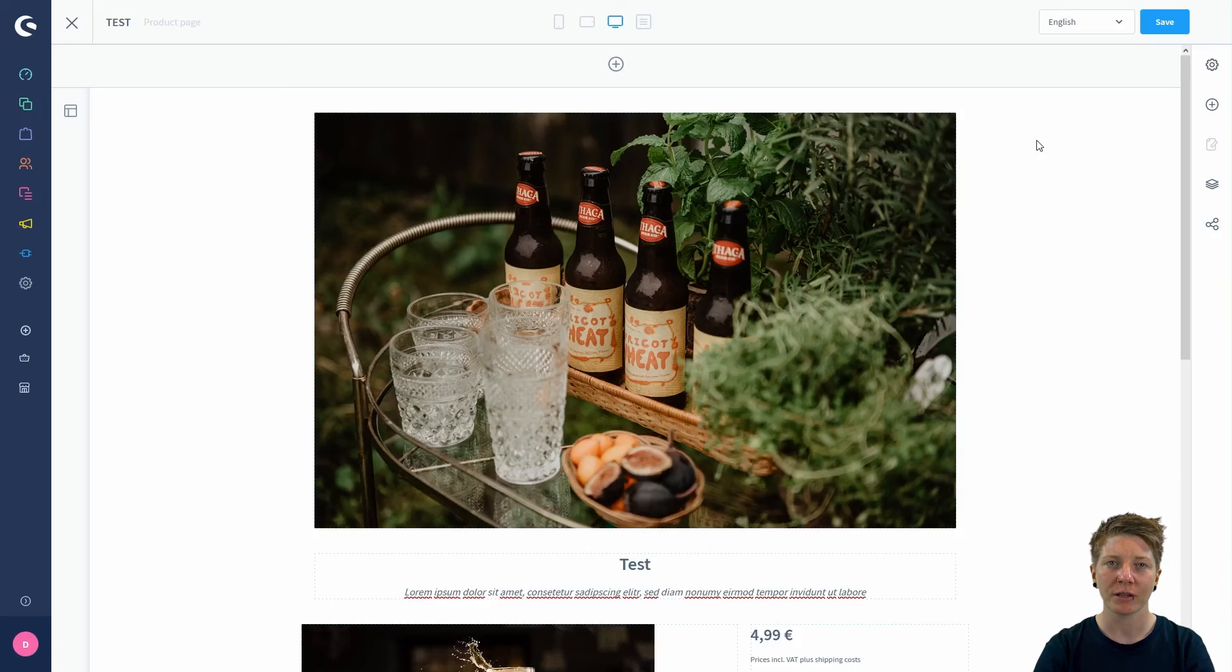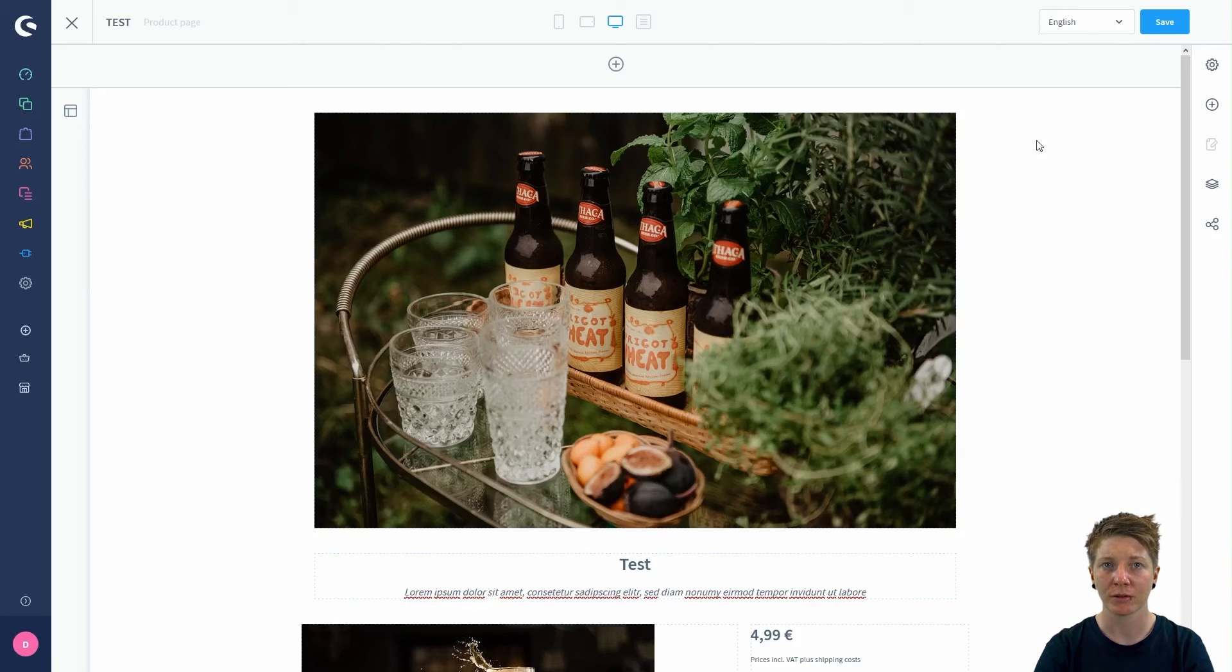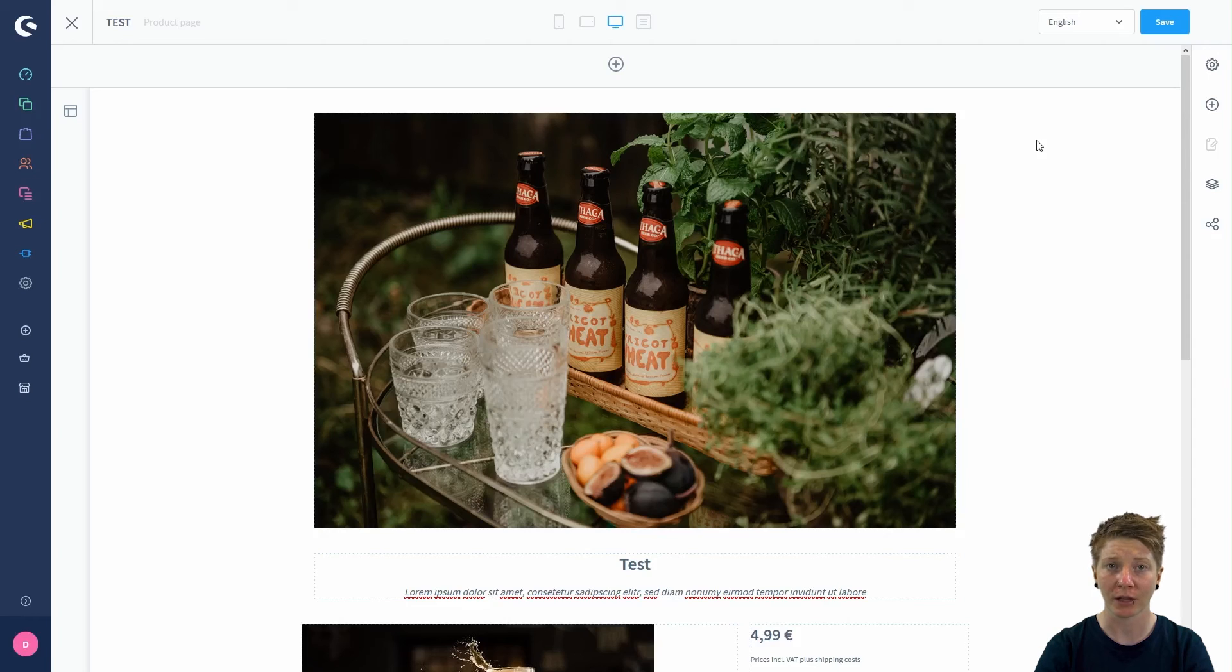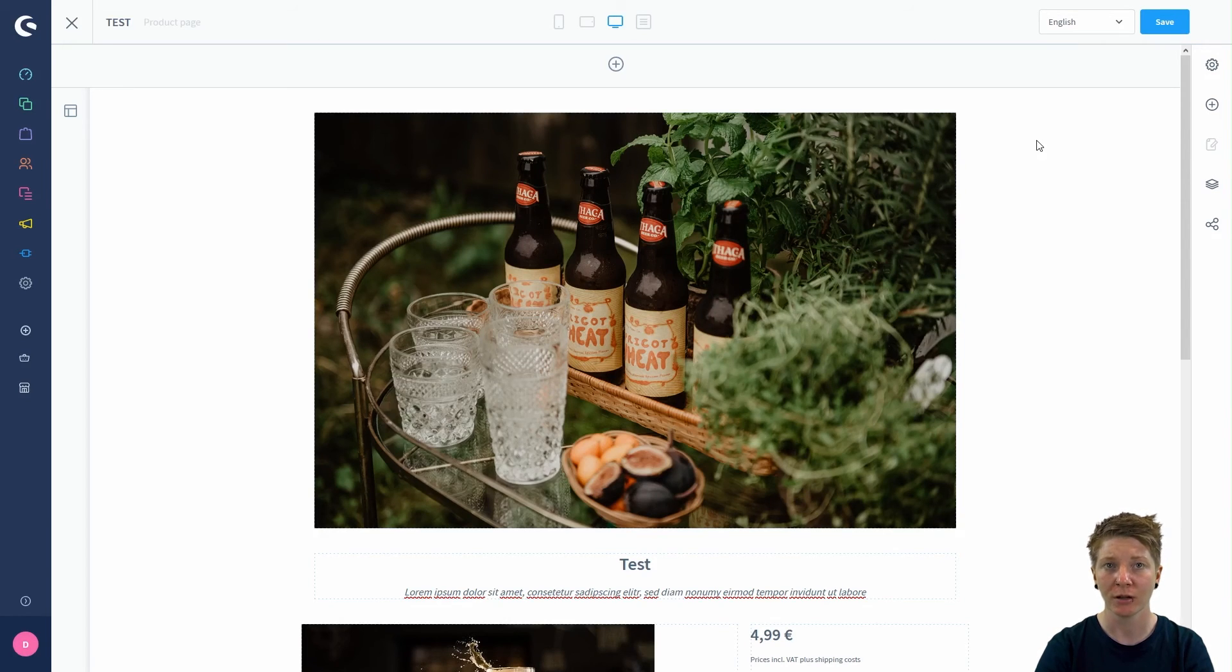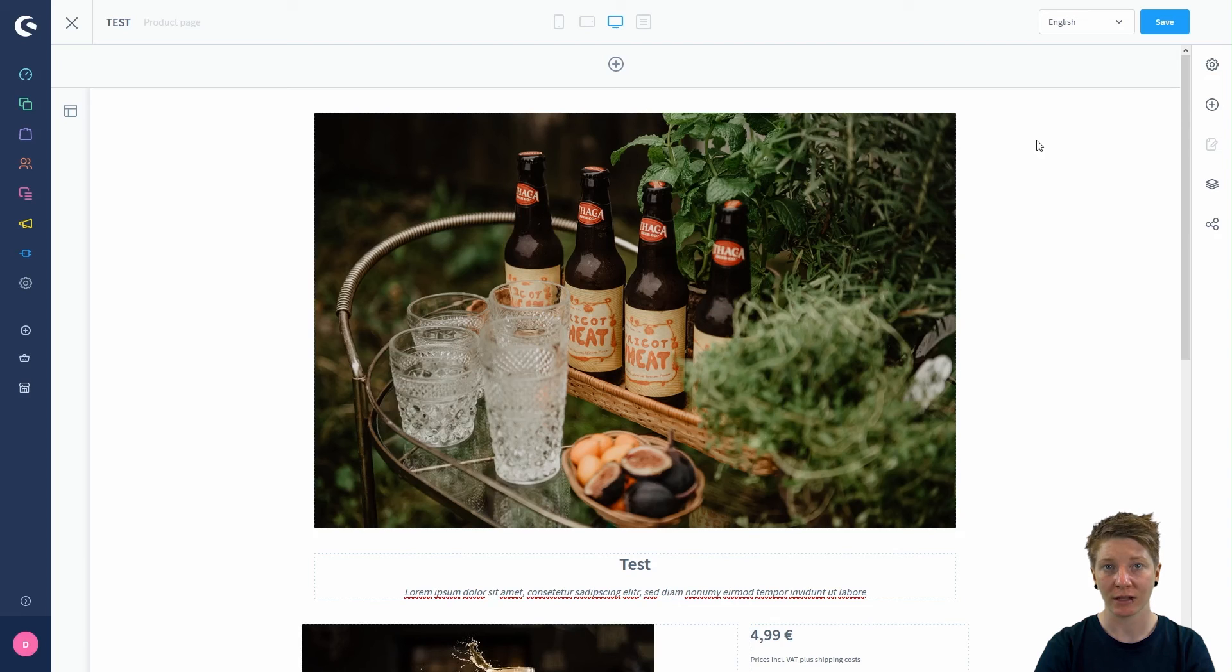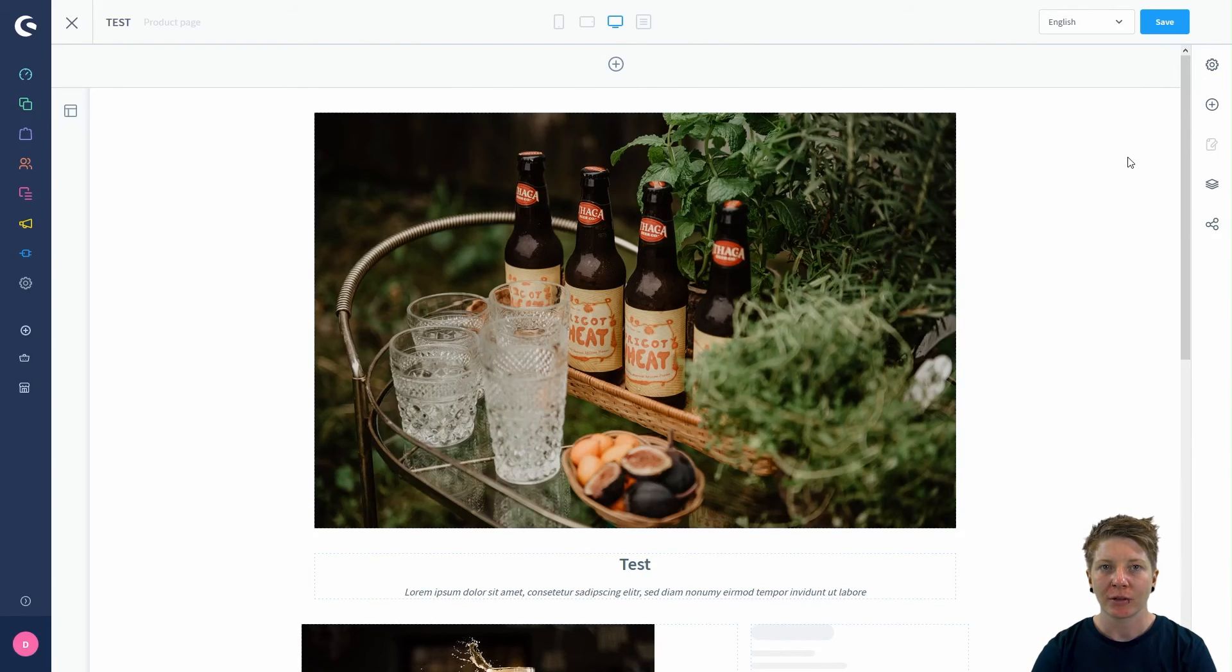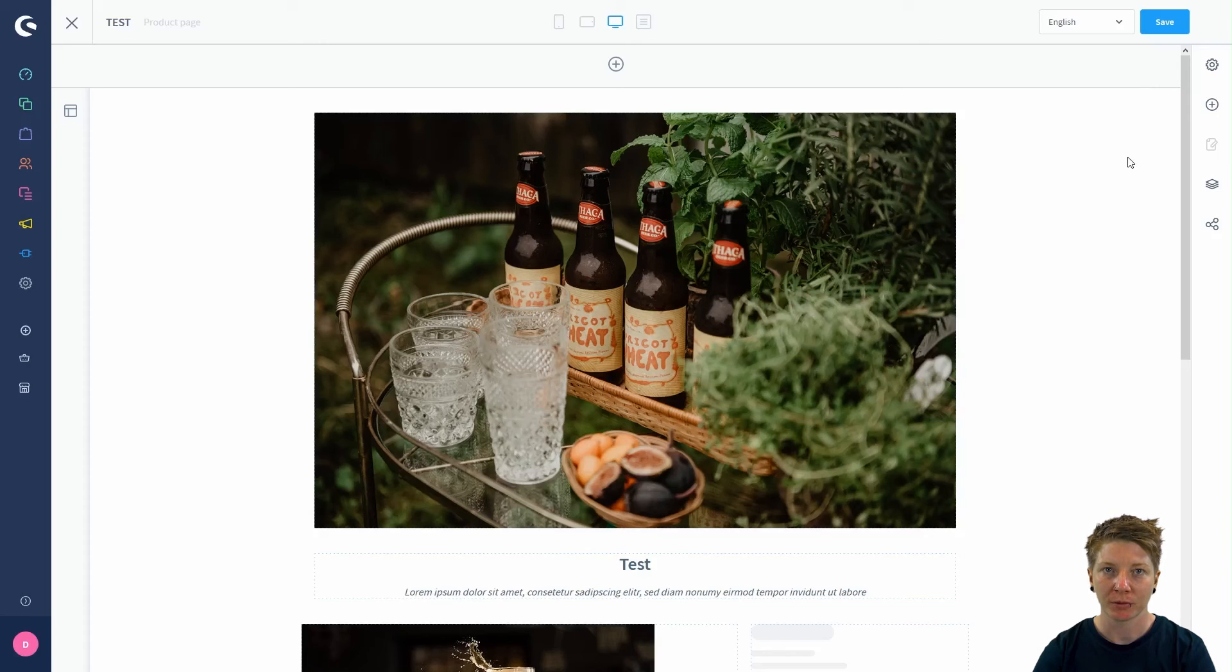It's important to know that you can do this with every product. You can say that every product gets its own individual product page, or you can assign this layout to multiple products. Let's have a look how we assign this layout to multiple products.